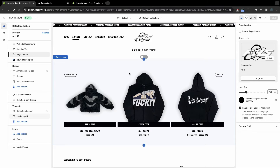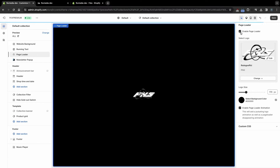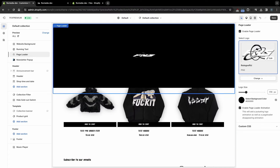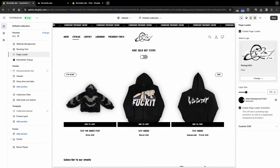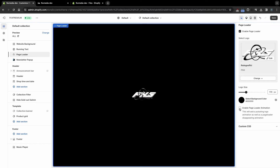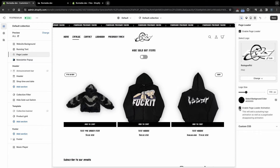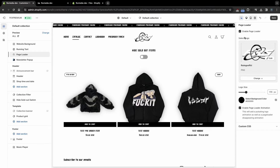Here you can activate this setting, select the logo that will be displayed in the center, its size, and animation background color. You can also choose the page loader style. If you click on Enable Page Loader Animation setting, then the transition between pages will be animated and the logo will pulsate.